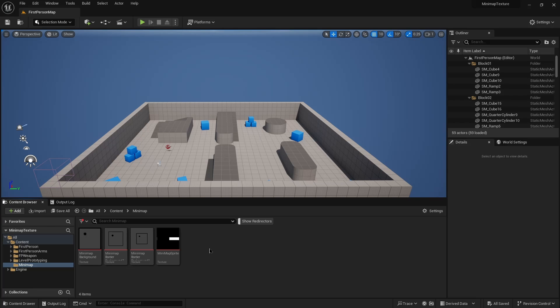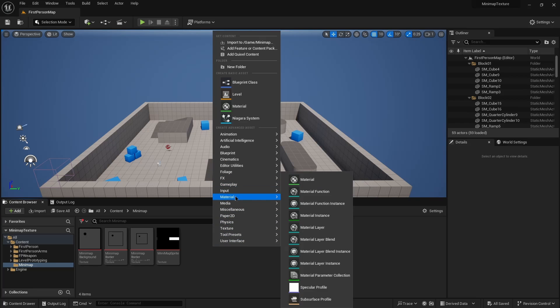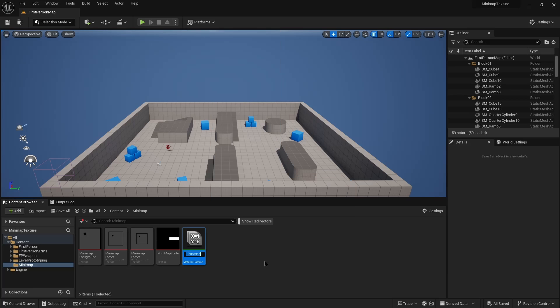So we're going to start by creating a material parameter collection. We call this MPC minimap.